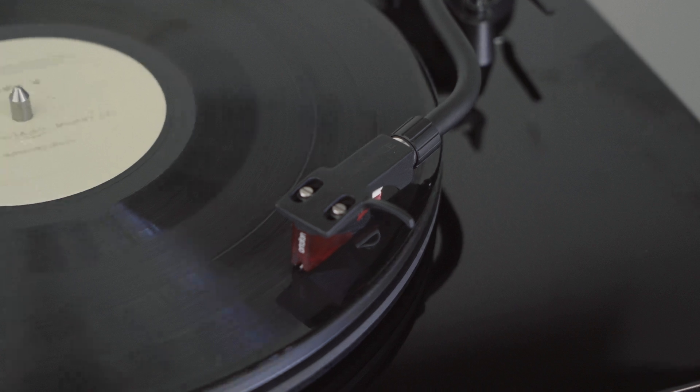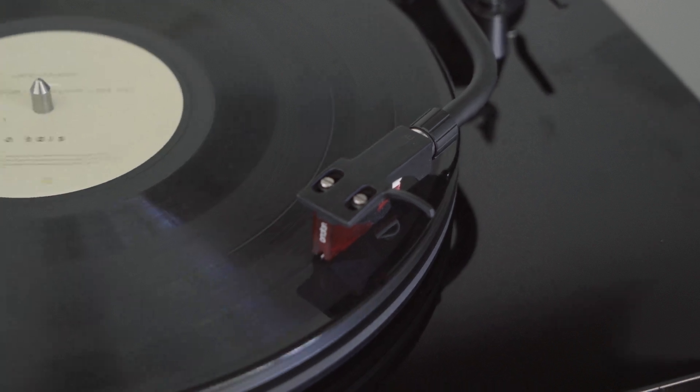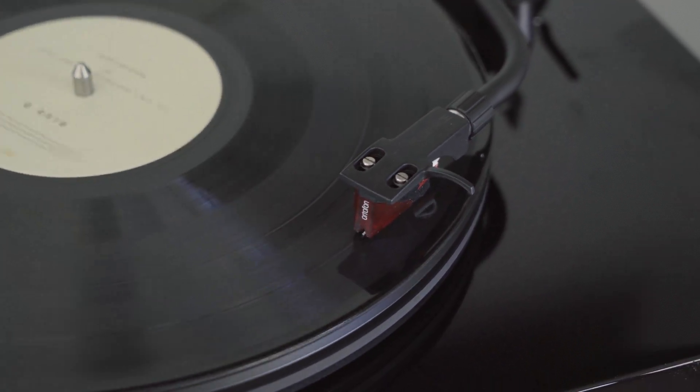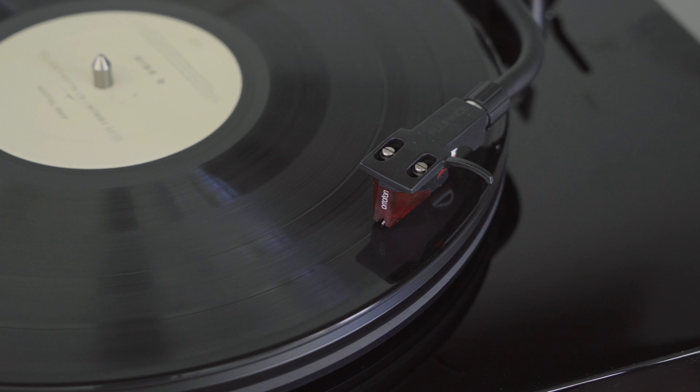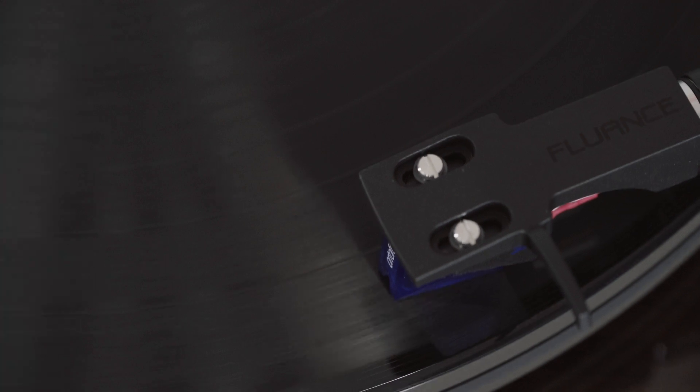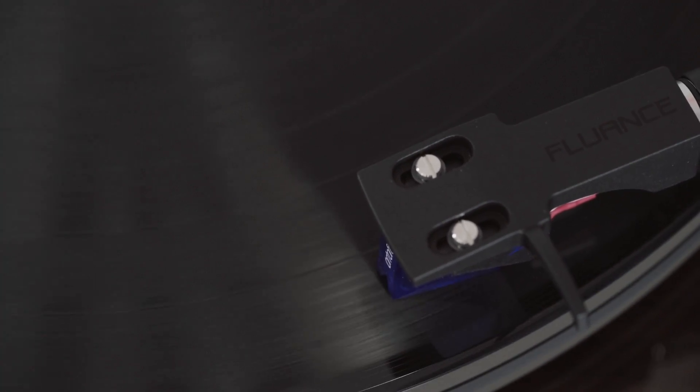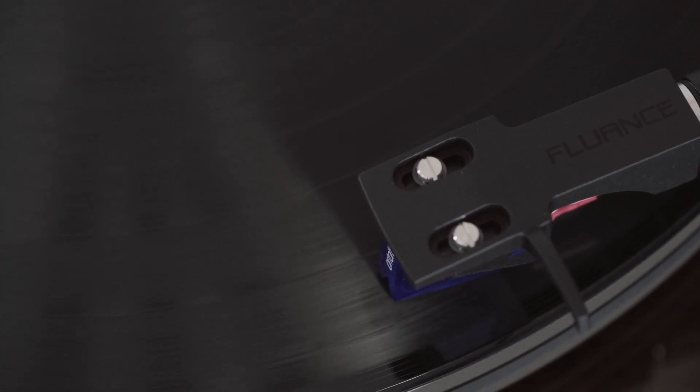An example of a diamond tip stylus is the OM10 and 2M Red which are found on the RT82 and RT83. An example of a nude stylus is the 2M Blue which is part of the RT84 and RT85.